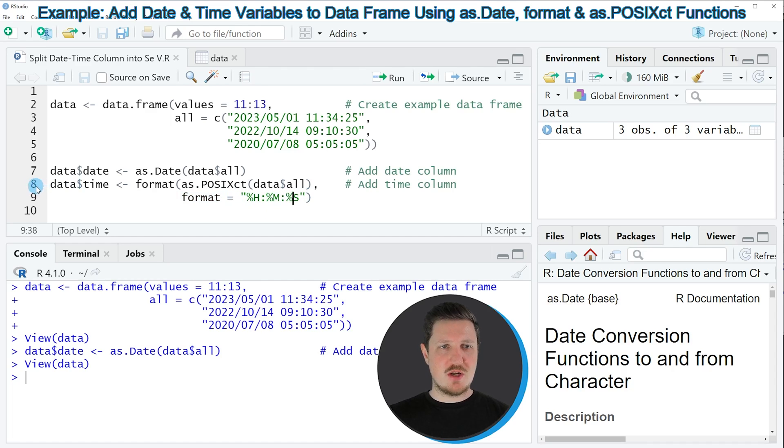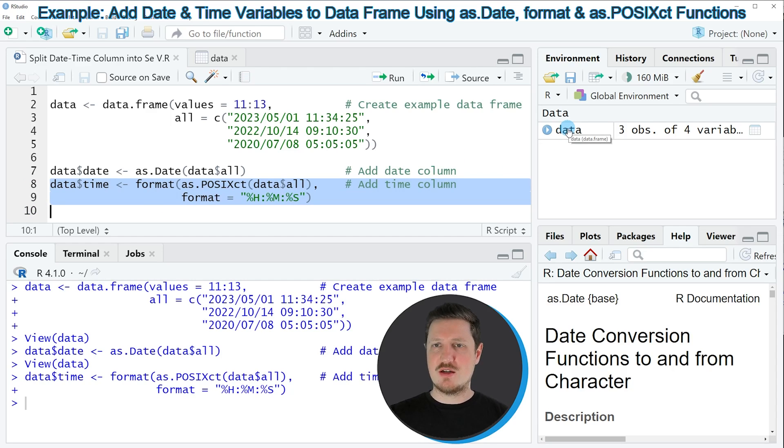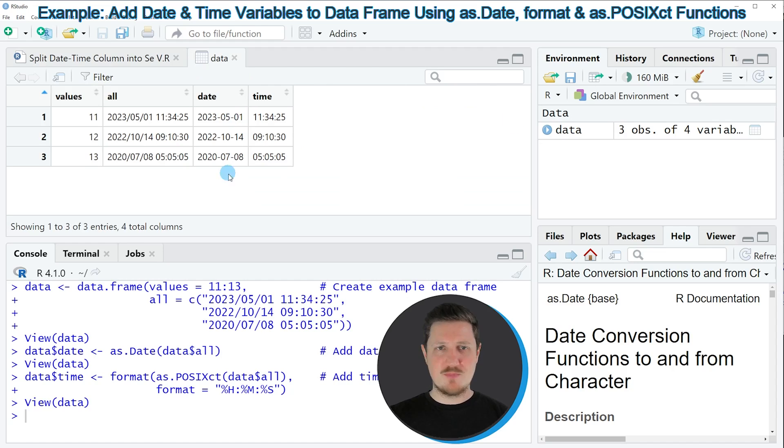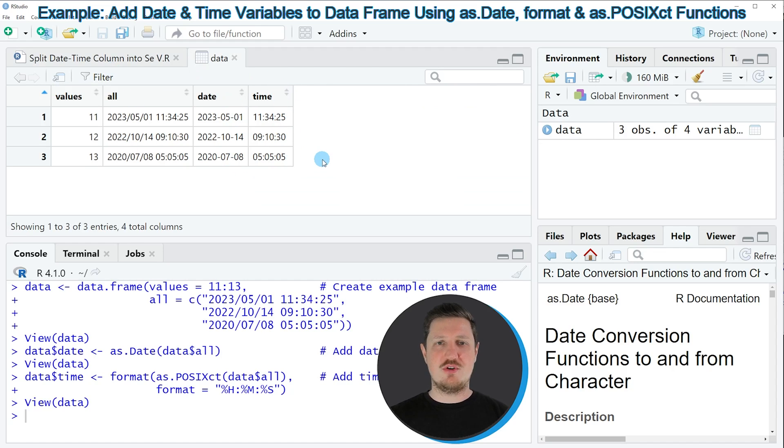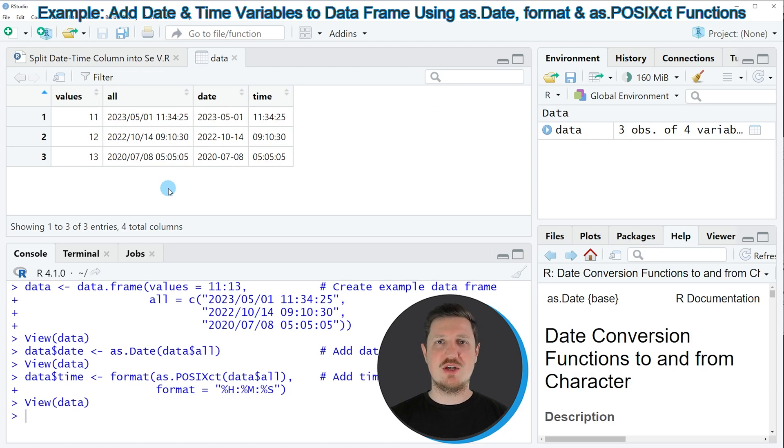So if you run lines 8 and 9 of the code, you can see that our data set is updated once again by clicking on the data frame. And then you can see that we have added another column which is containing the times of our input column, where dates and times were contained simultaneously.